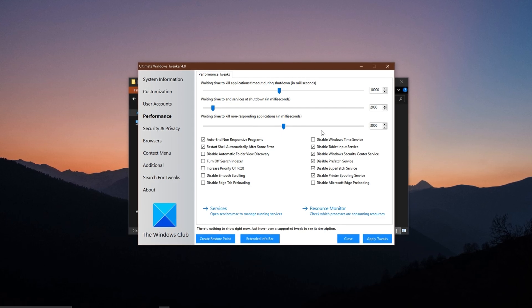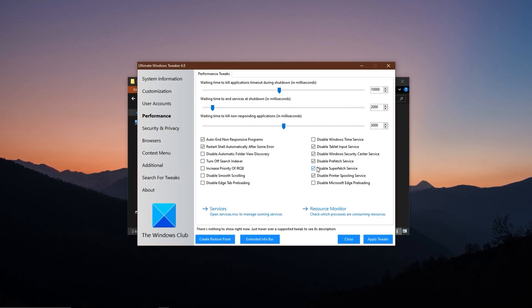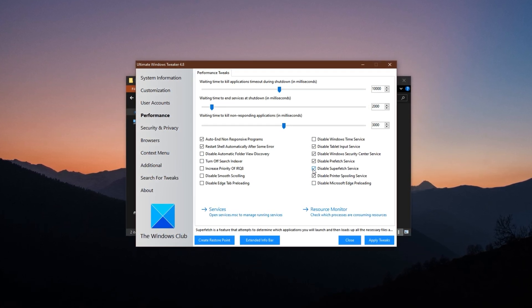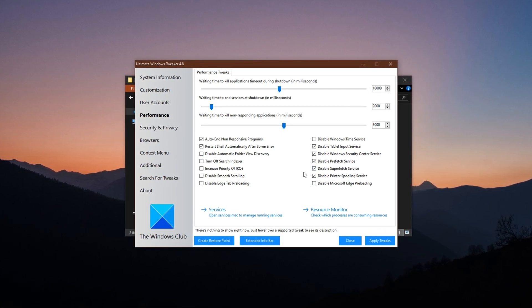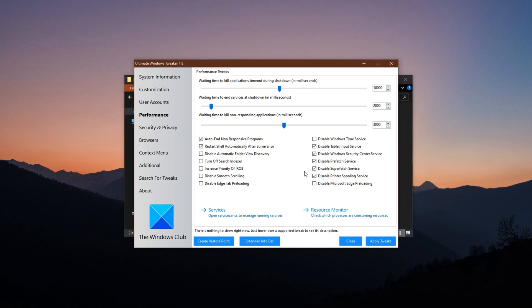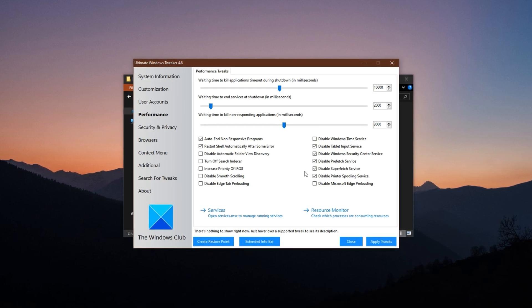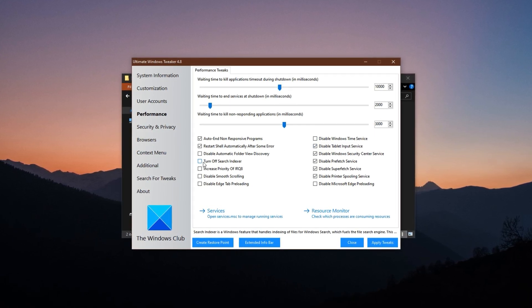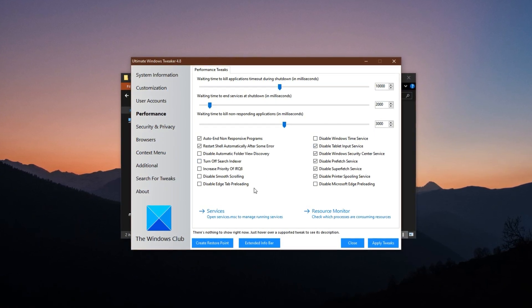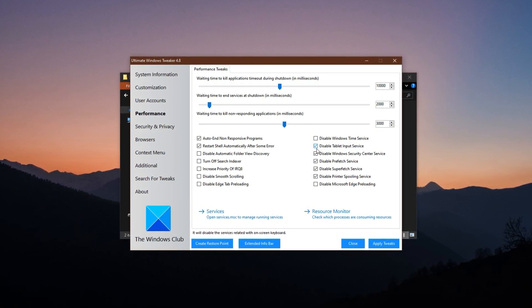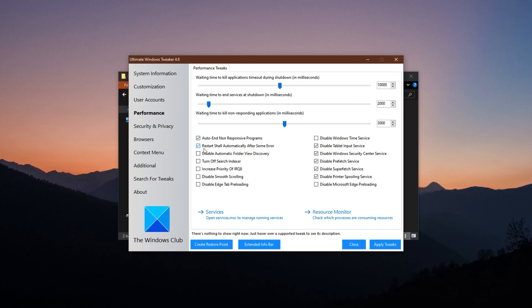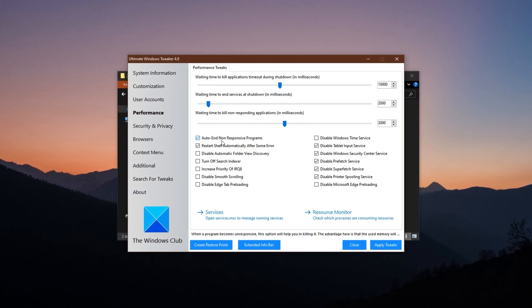Apply all the settings I've recommended which are focused on cutting down unnecessary animations, services and background activities. For example, disable auto-start programs and unresponsive app recovery.